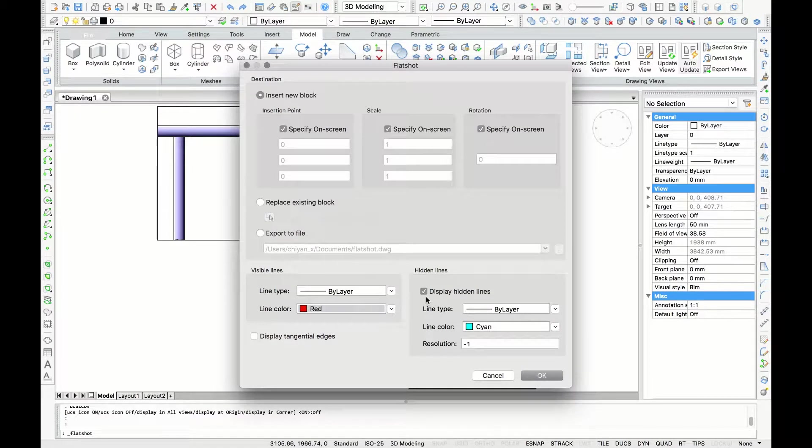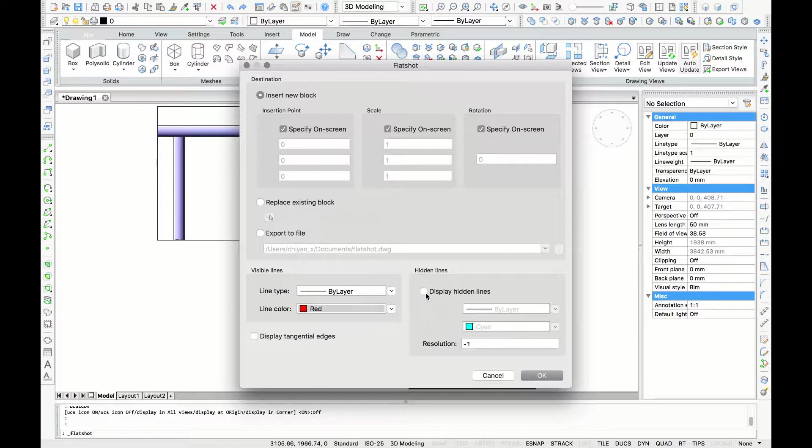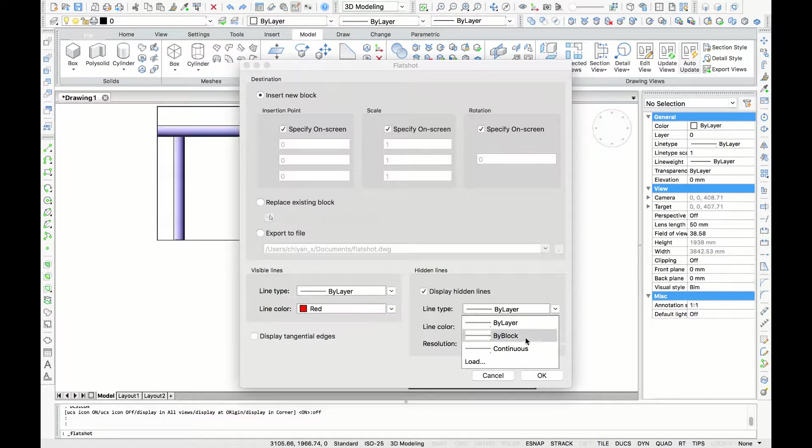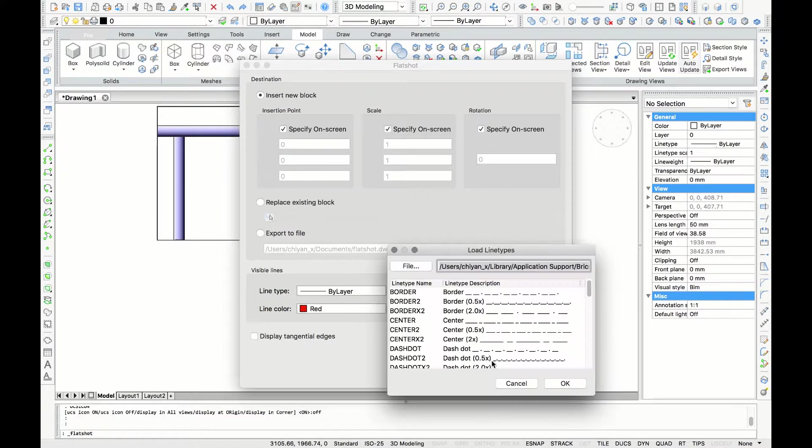For the hidden lines you can choose the option to hide the lines, but for now I like to show them to see the difference of the lines. As a line type I want to have a dotted line, so I'm going to load some line settings.